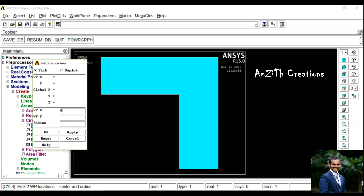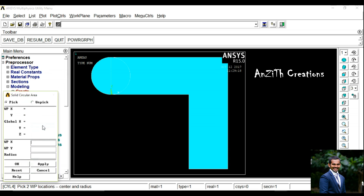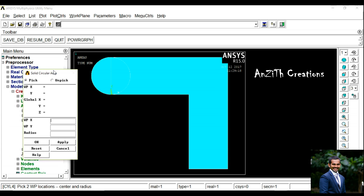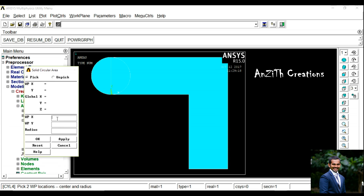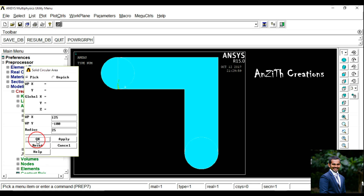Set the X point as 0, Y as 25, with Radius 25. Press Ok. Again, another circle with X as 125, Y as minus 100, Radius as 25. Press Ok.